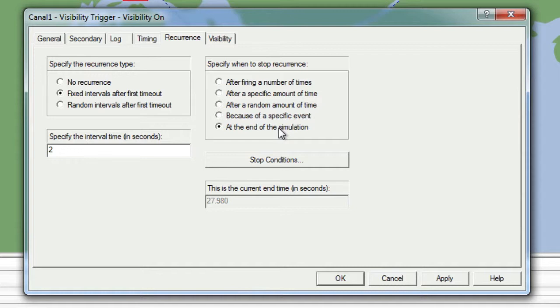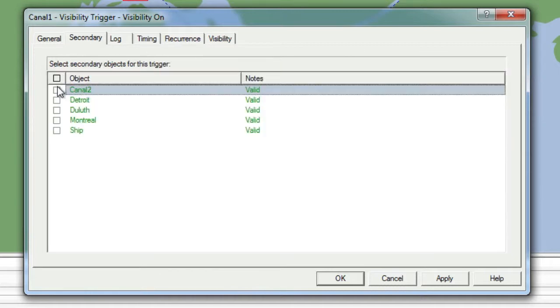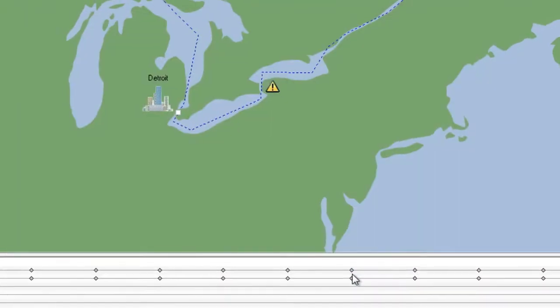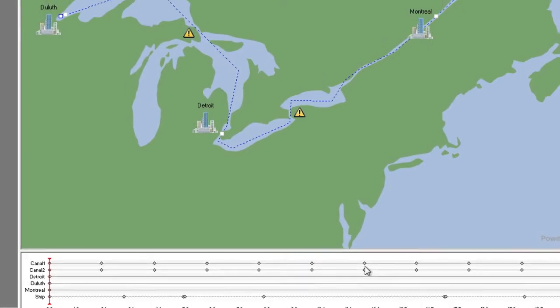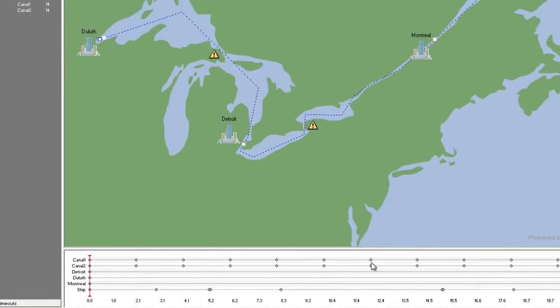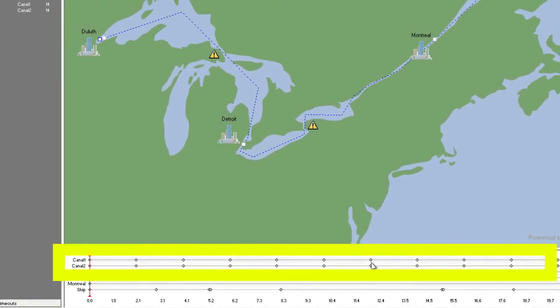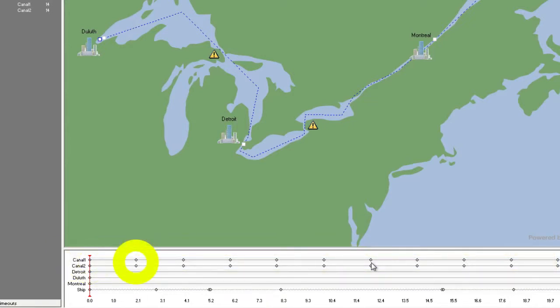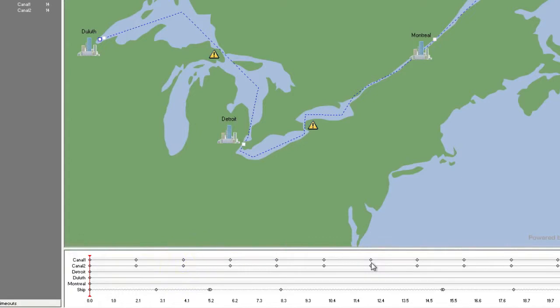Because we want to sync both warning signs and have them flash at the same time, we will move over to the Secondary tab and select Canal 2. We will finish by clicking OK. A quick look at the timeline will show us that Canal 1 and Canal 2 now look the same, with the trigger firing at times of 0 seconds, 2 seconds, 4 seconds, and so on.